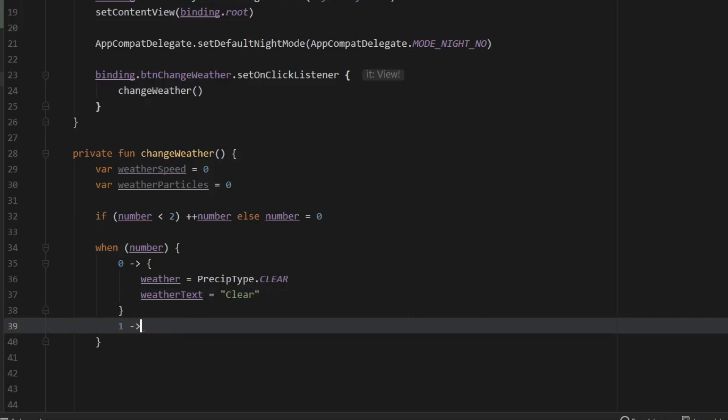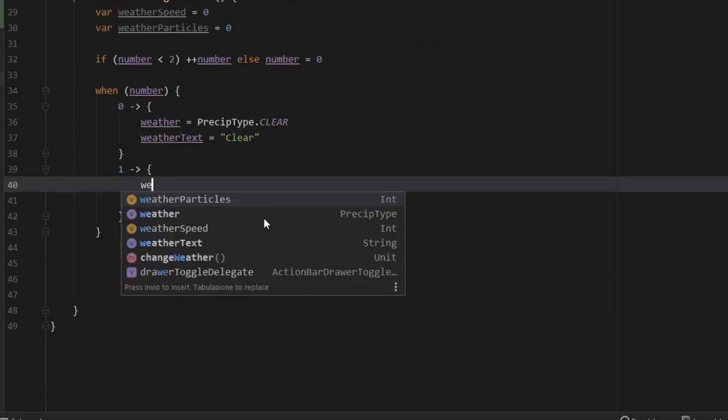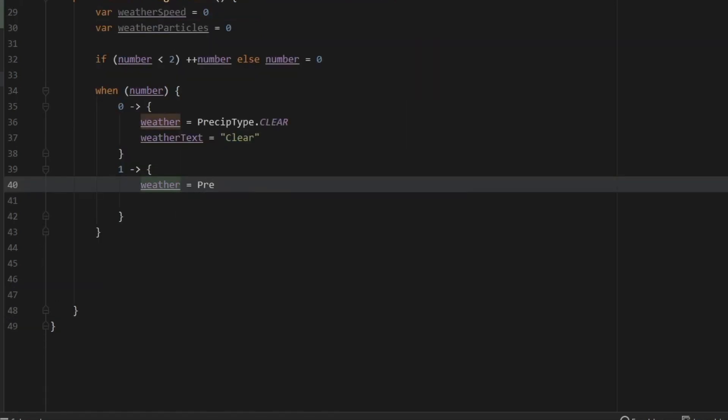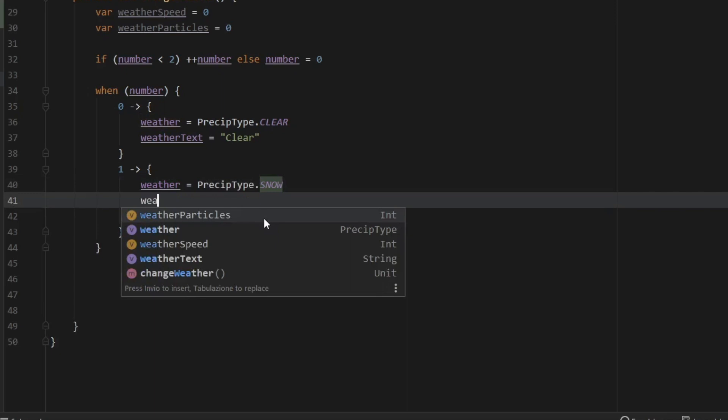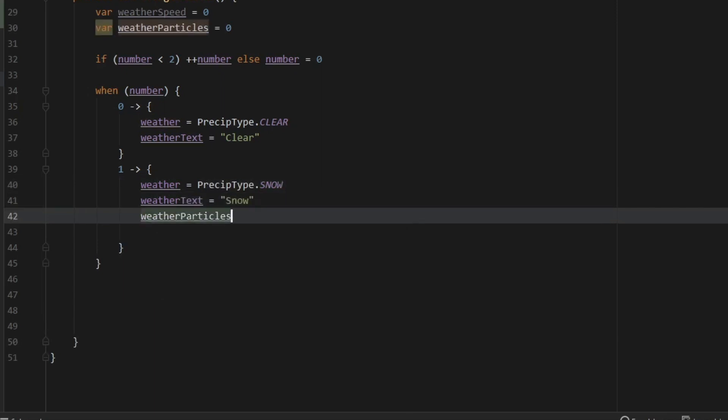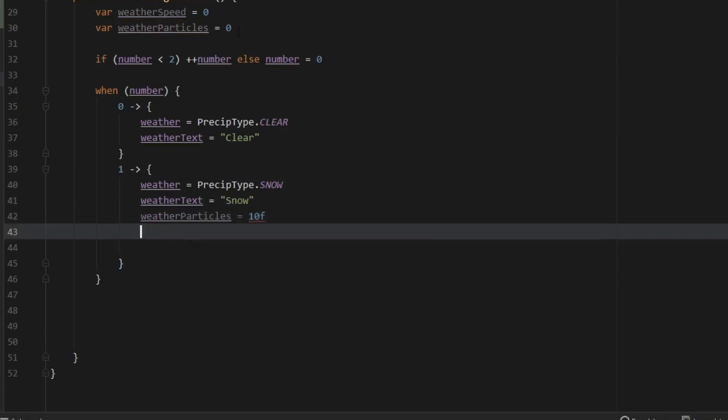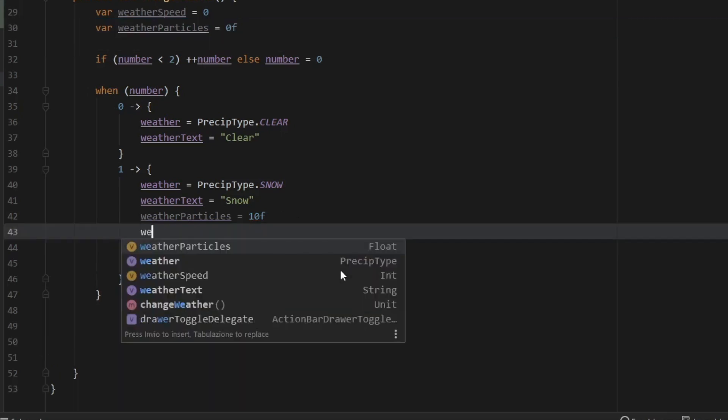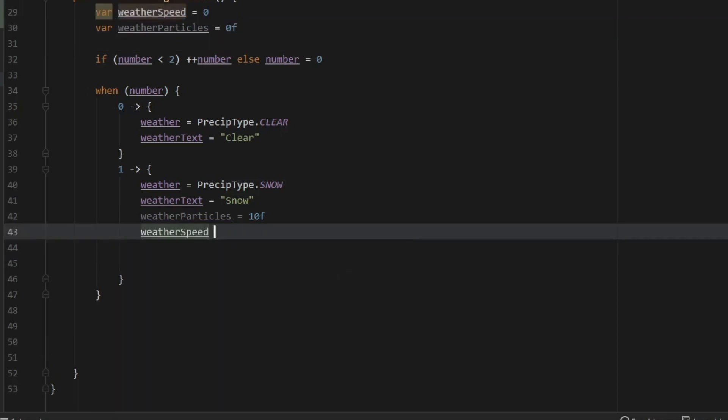Then when the number is one, we will have the weather set to PrecipType.SNOW, weatherText will equal Snow. We will set the weatherParticles to 10f, and I actually forgot to include the f up here to weatherParticles so it will be recognized as a float. Then we'll type in weatherSpeed and that will be set to 200.